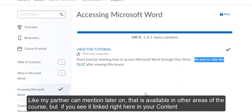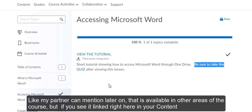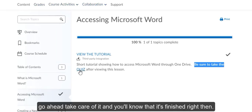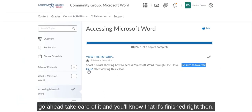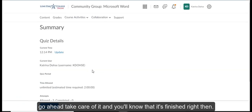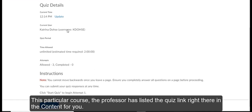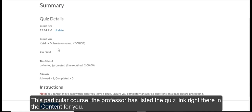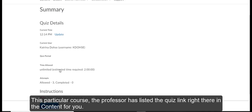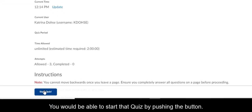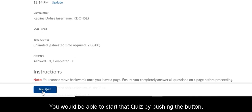And like my partner can mention later on, that is available in other areas of the course. But if you see it linked right here in your content, go ahead and take care of it and you'll know that it's finished right then. For this particular course, the professor has listed the quiz link right there in the content for you. You would be able to start that quiz by pushing the button. I'm going to take us back to the content tab.